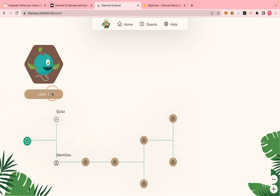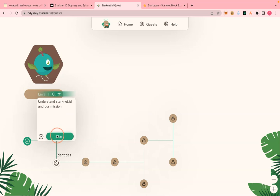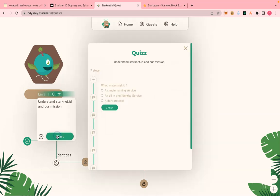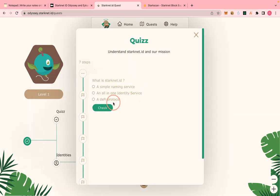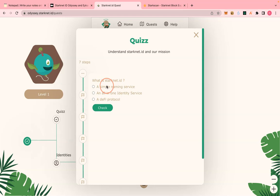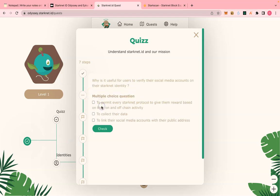The next step is to answer a quiz. If you fail, they will allow you to repeat that step after nine seconds. Let's answer the quiz quickly. The first question is: 'What is StackNet dot ID?' — I'll call it an all-in-one identity. I got it right.